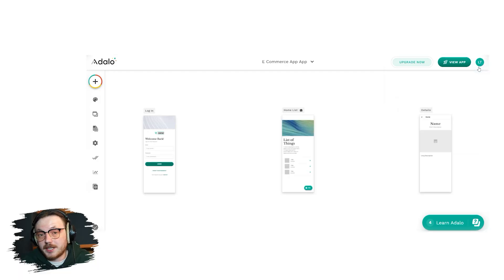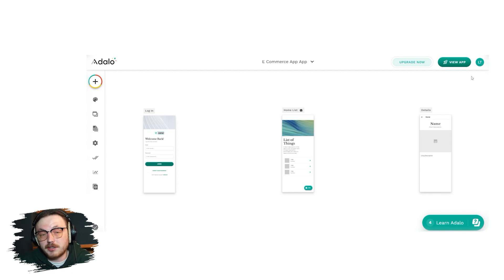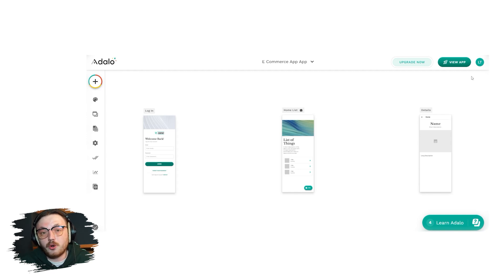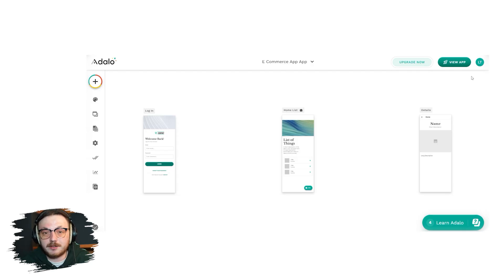Adalo will create your account instantly and you'll be redirected to a page where you can provide information to create your app. Once you provide this information, your app will be created based on your inputs and you'll be directed to your account. Now, let's take a look at the Adalo account interface.